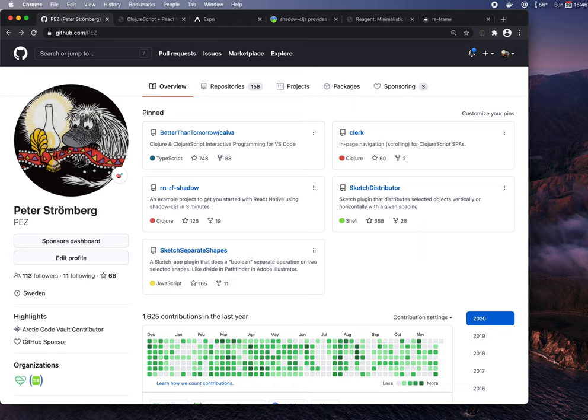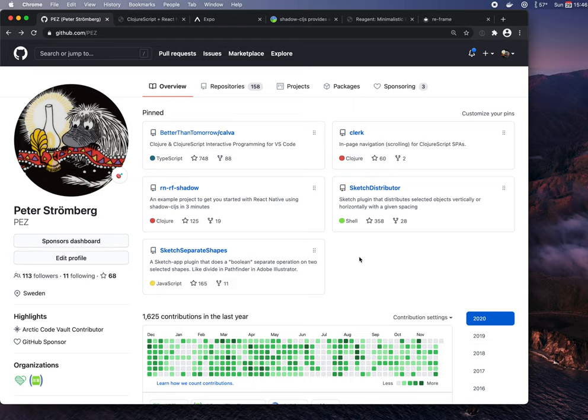Hello there. I am Peter Strömberg, also known as PES. I am a big Clojure fan. I'm at the beginning of my Clojure journey and I'm very much learning it still. And with this video I'm going to try to get you interested as well.